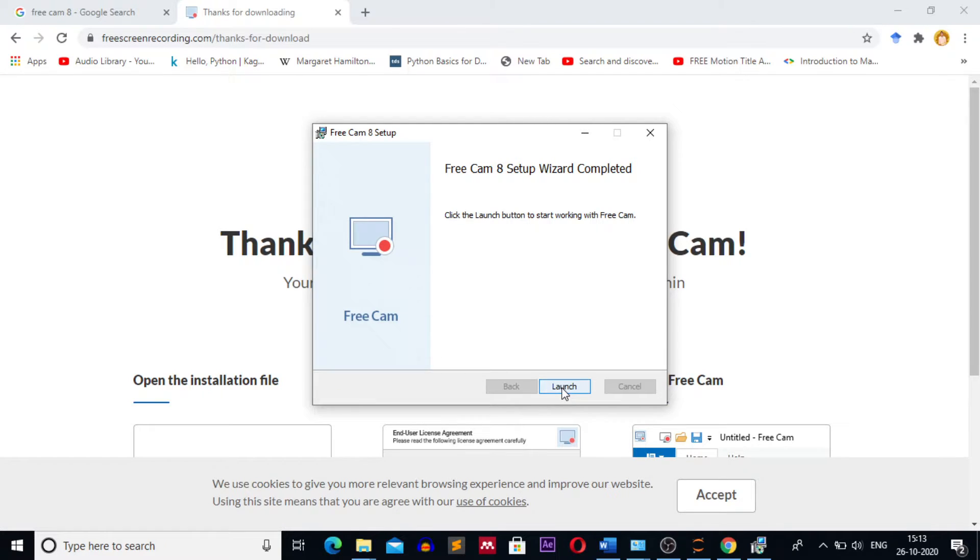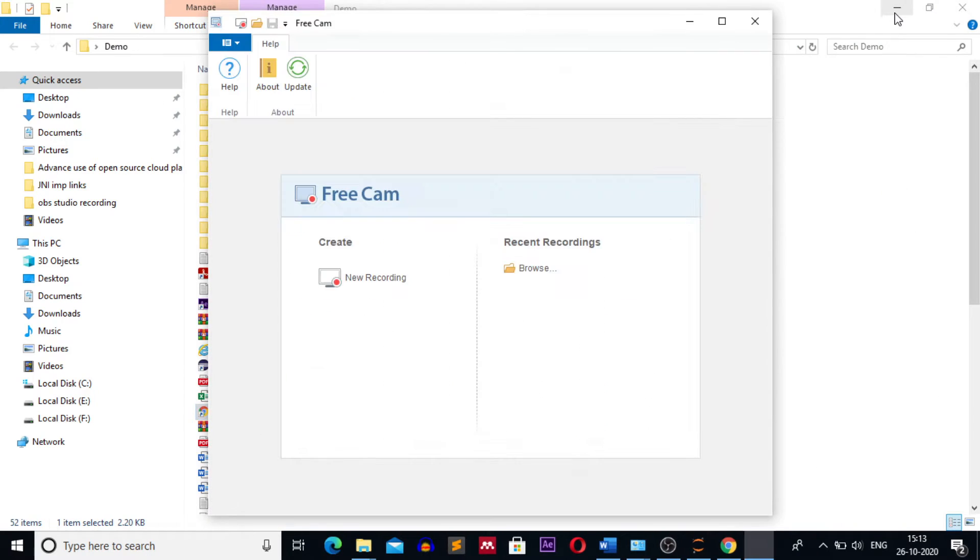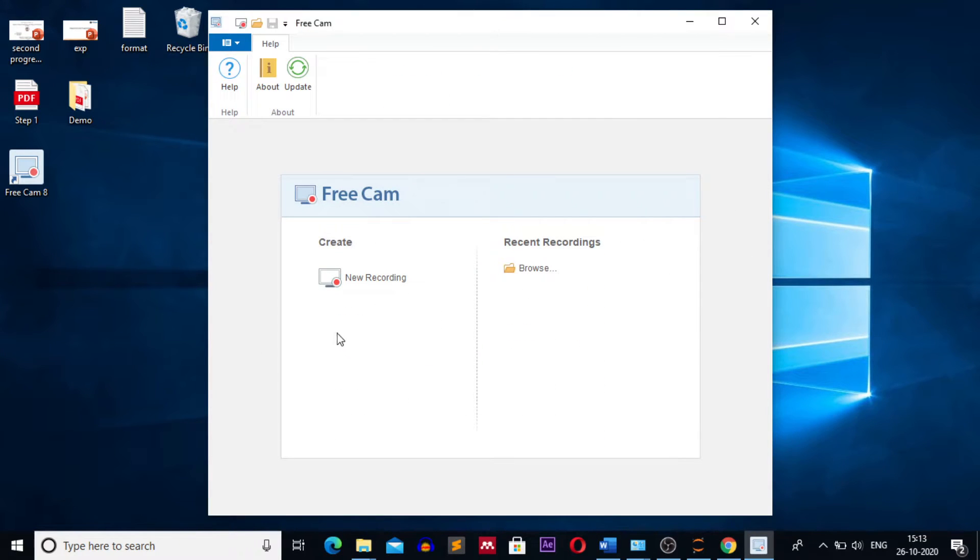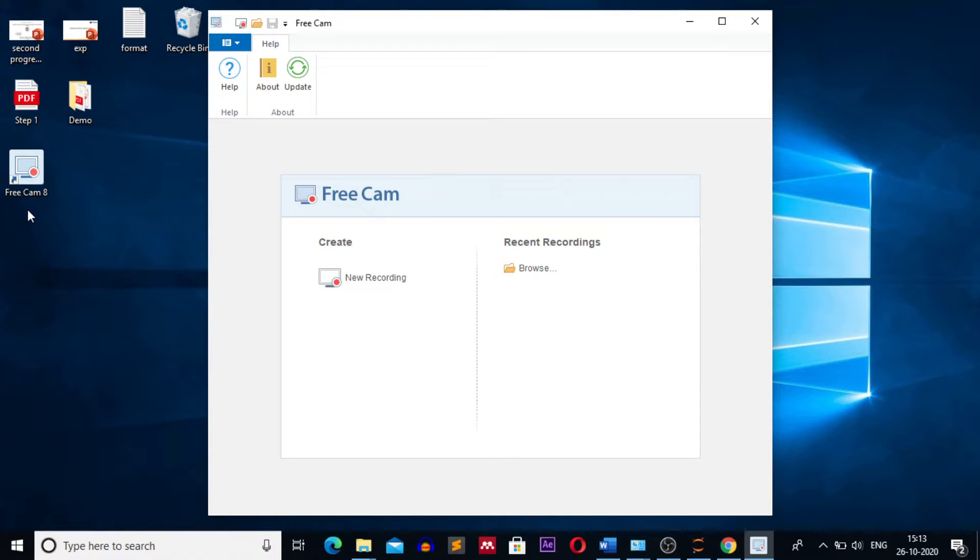You can launch the application. Click on the launch button. You can see Free Cam 8 has started. You can see the shortcut on the desktop. Now we will see how to use Free Cam 8 to record a video, a tutorial video or a demo video.